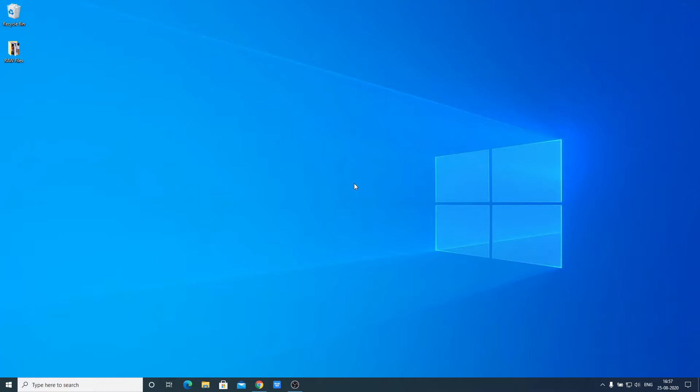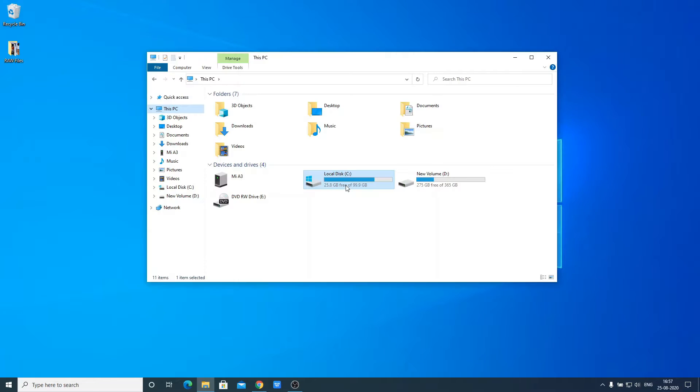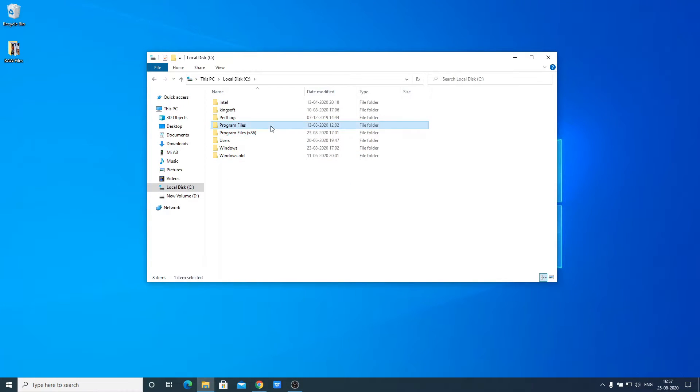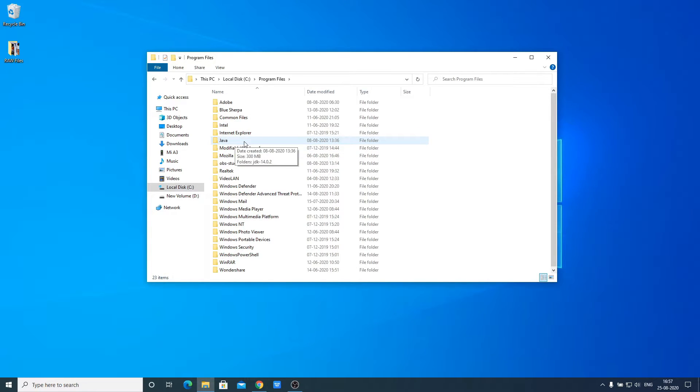Now open your C drive or the location where you installed your Java JDK. Open your Program Files folder and look for a folder called Java. Here we have our Java folder.